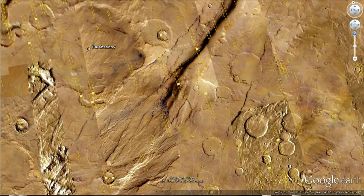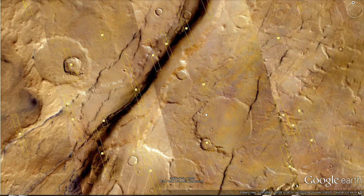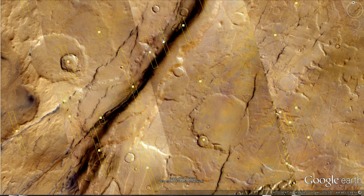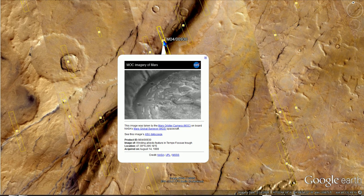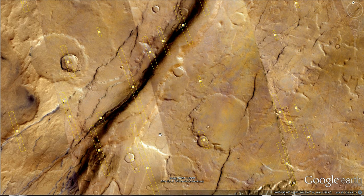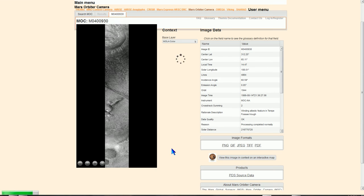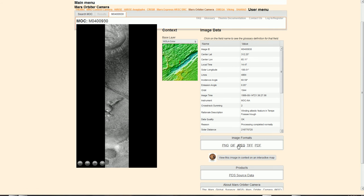Just go to an area that you want to look at. We will go here. Click on that. Make sure the yellow boxes are up there. ASU data page. You will see this. Over here to the right you can download PNG.